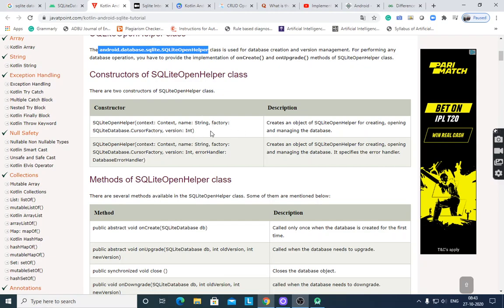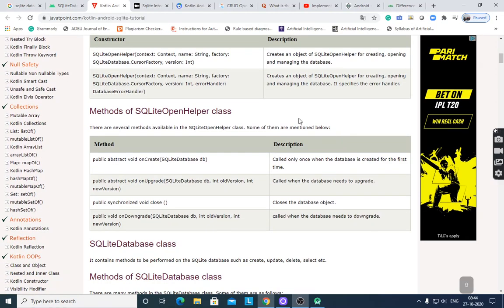The SQLiteOpenHelper constructor takes four parameters and creates an object of SQLiteOpenHelper for creating, opening, and managing the database. Various methods are there in SQLiteOpenHelper class: onCreate, onUpgrade, close, and onDowngrade.